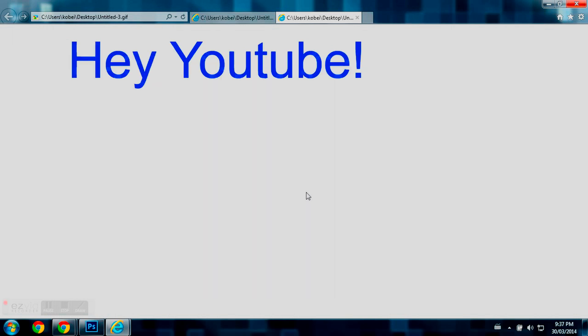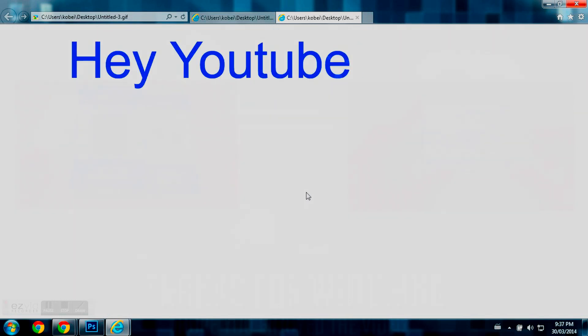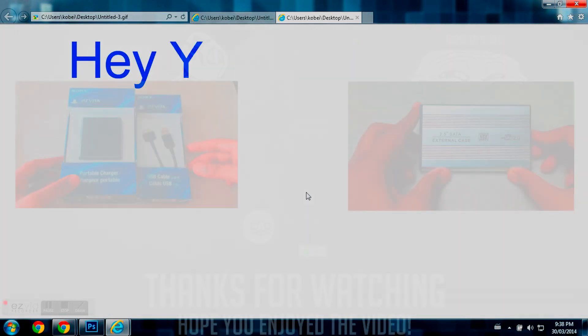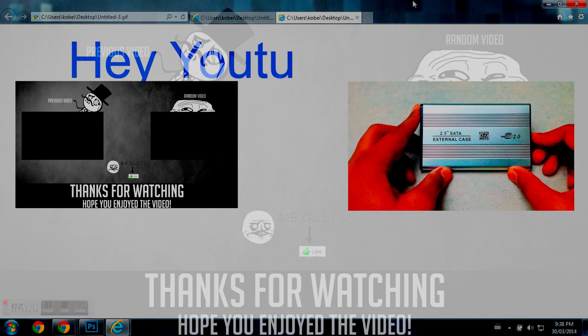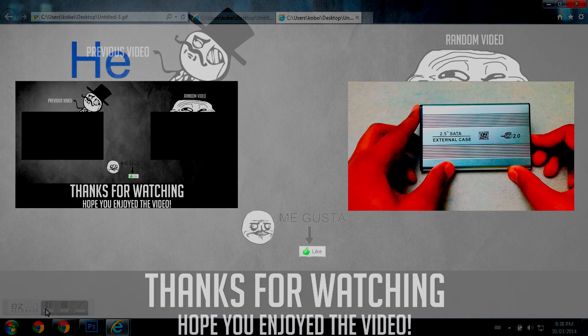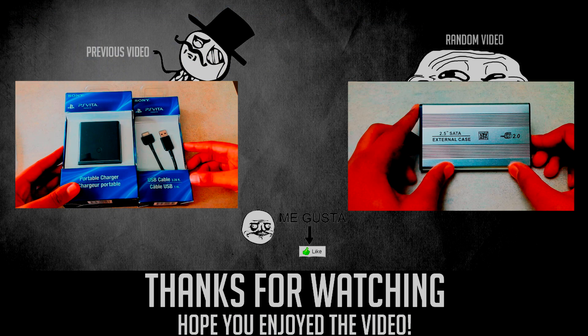So, I hope you guys all enjoyed this video. Please don't forget to leave a like, rate, and subscribe if you enjoyed this video. Later, guys.